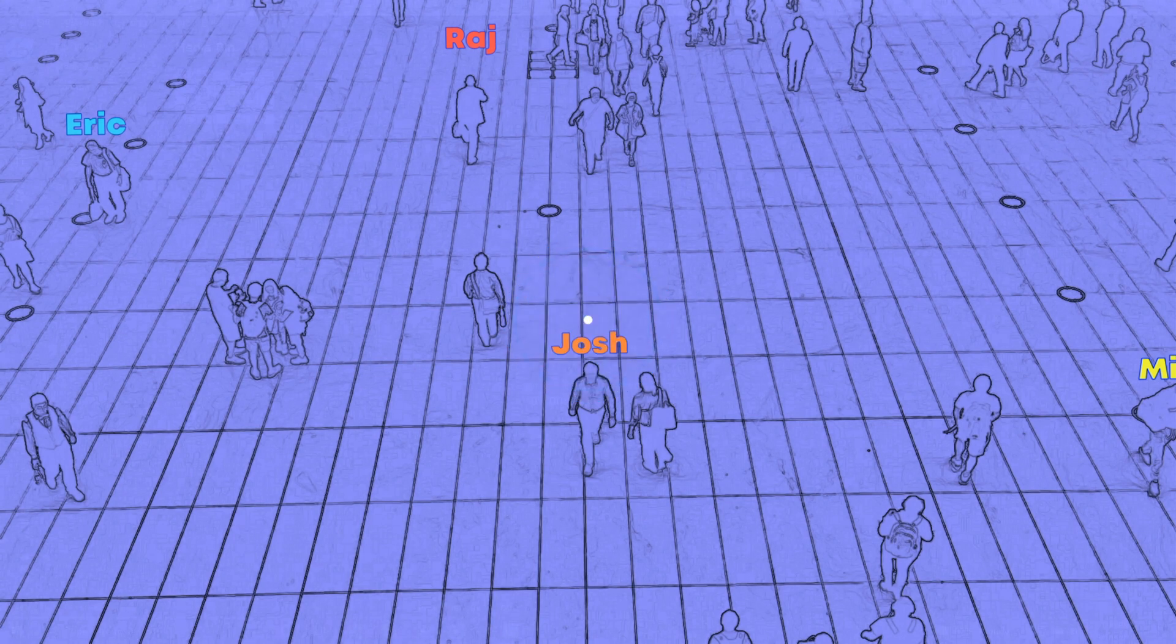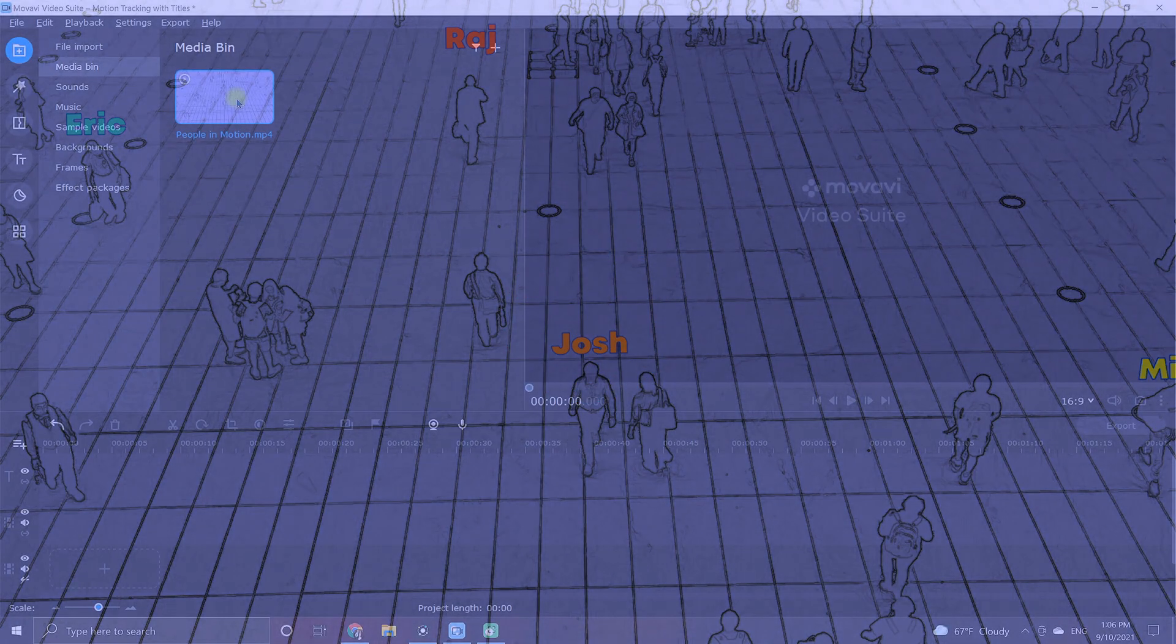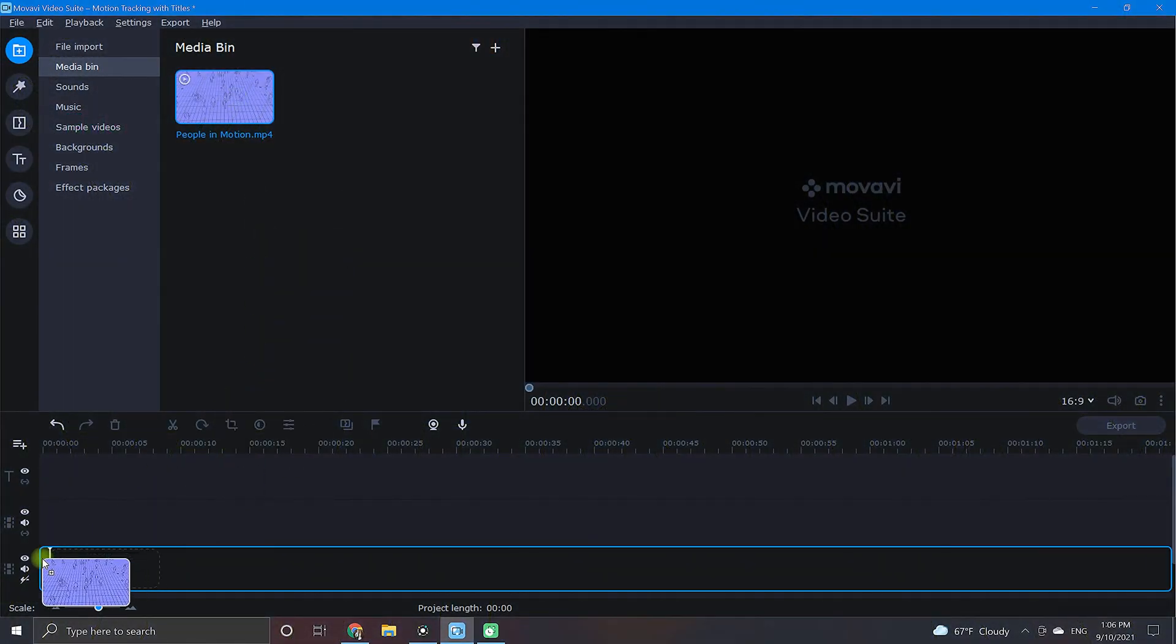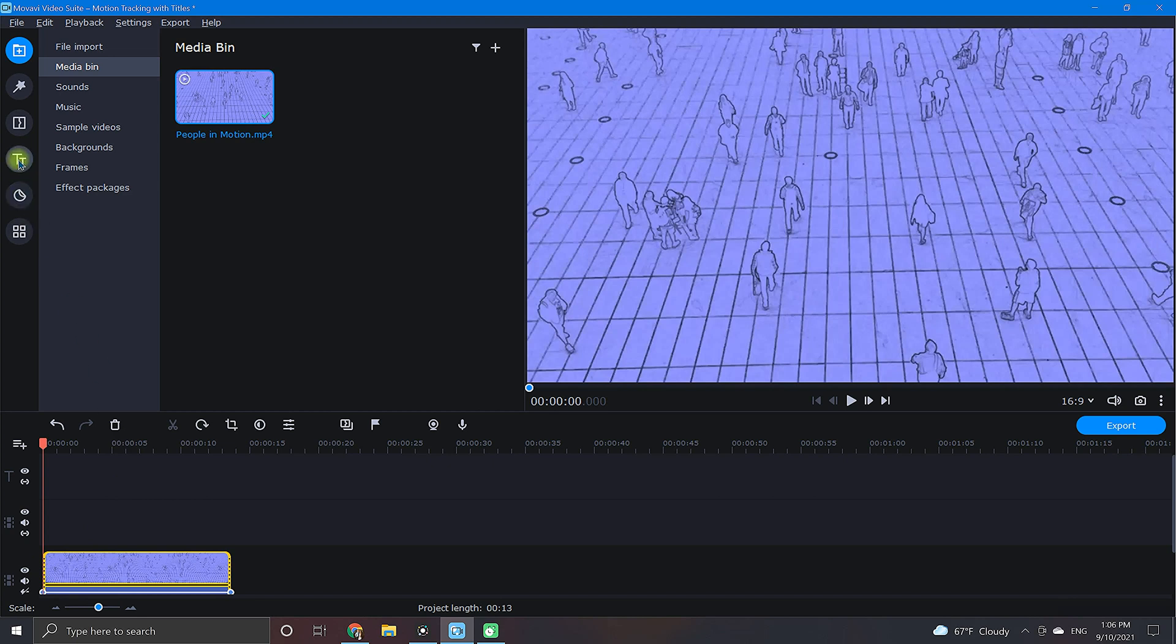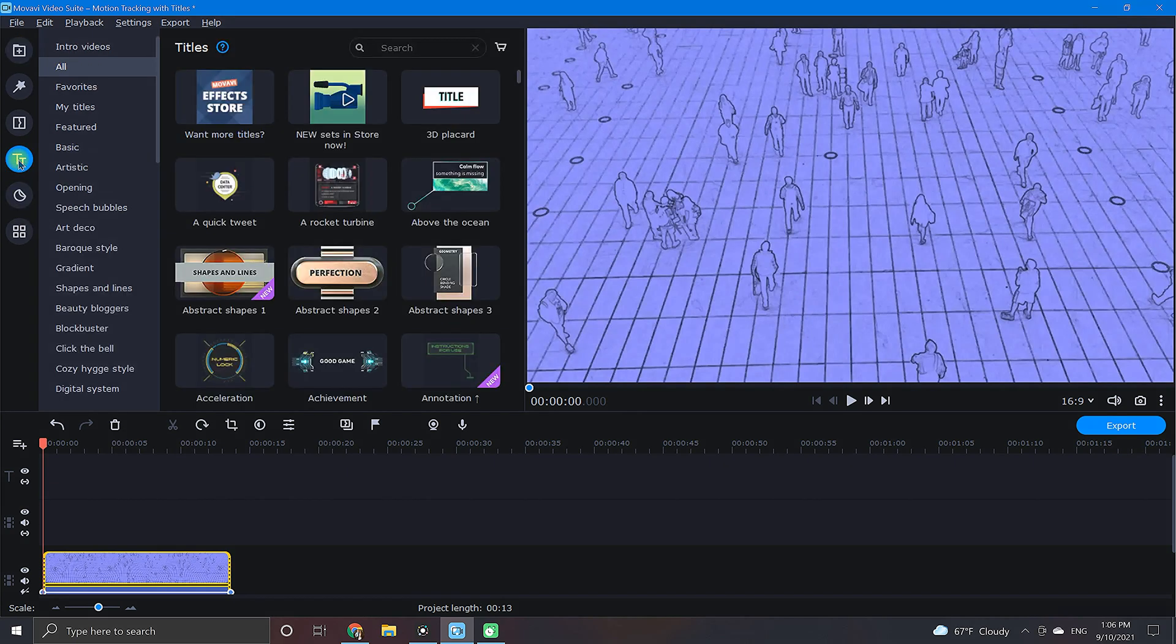Now, let's go over how to do this. After adding your video clip to the timeline, begin by clicking the titles icon.